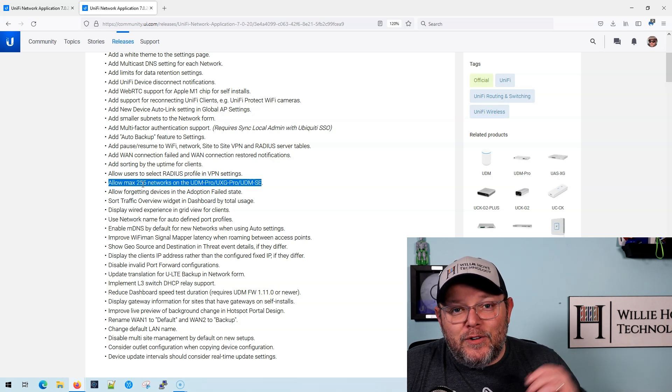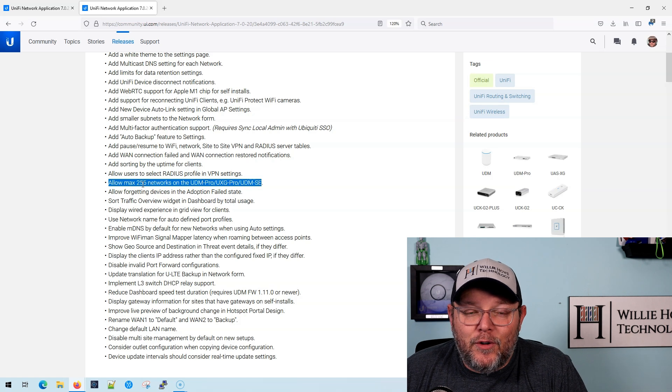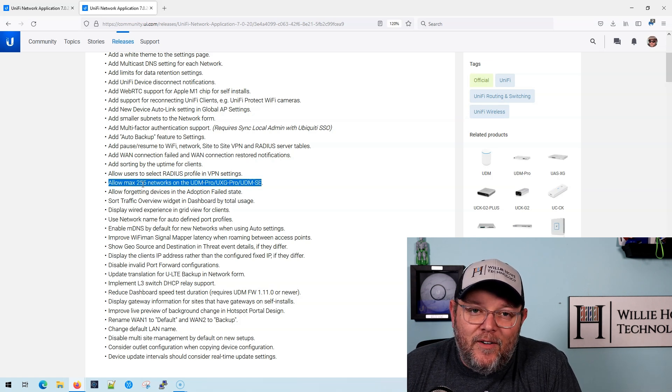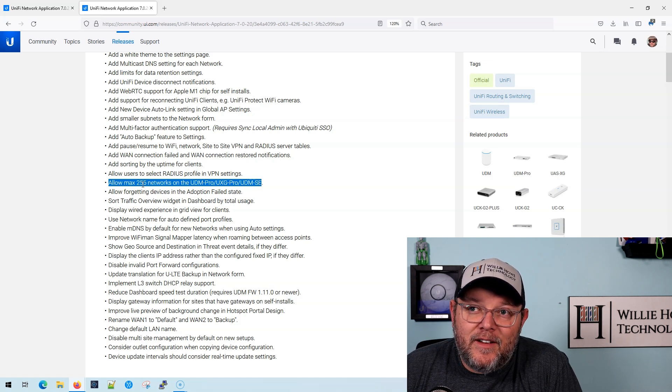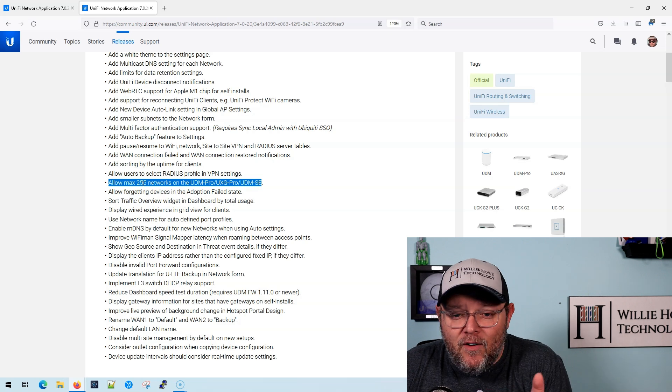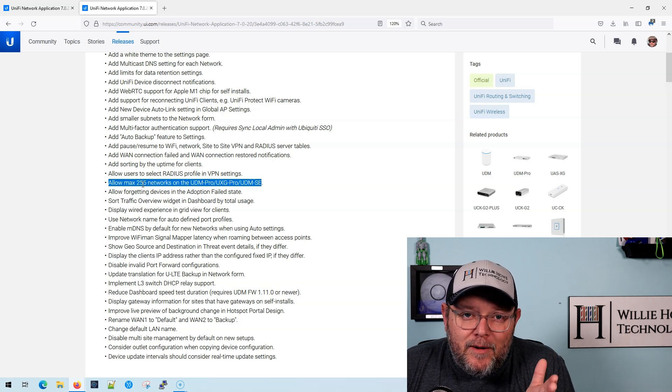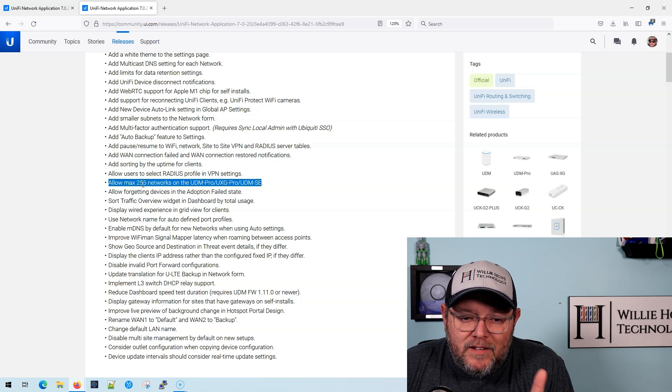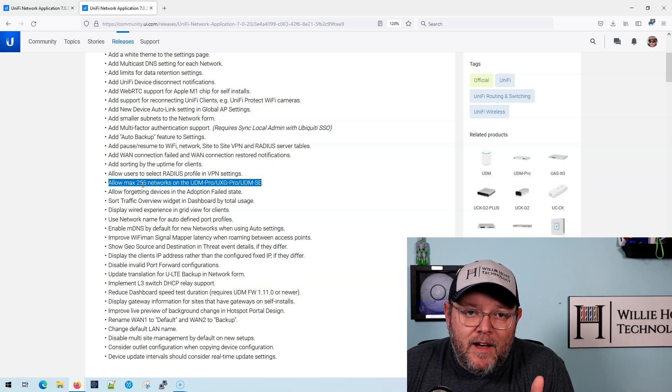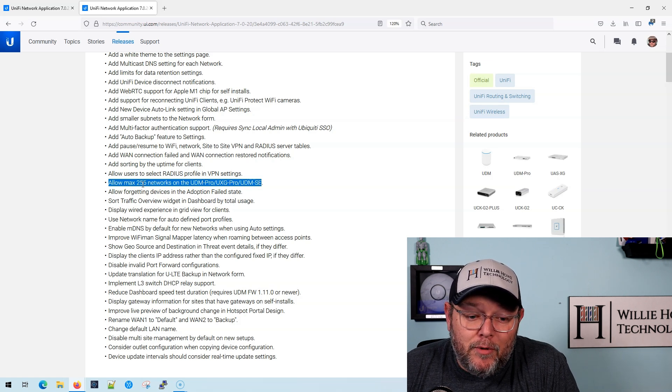And now he was managing it under two different controllers. And it was just, you know, he had the struggles that came along with it. Now he's going to be able to upgrade both of those and mix them into the same installation using a UDM pro.